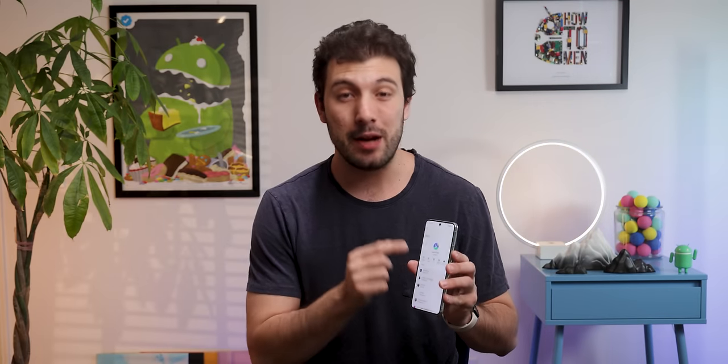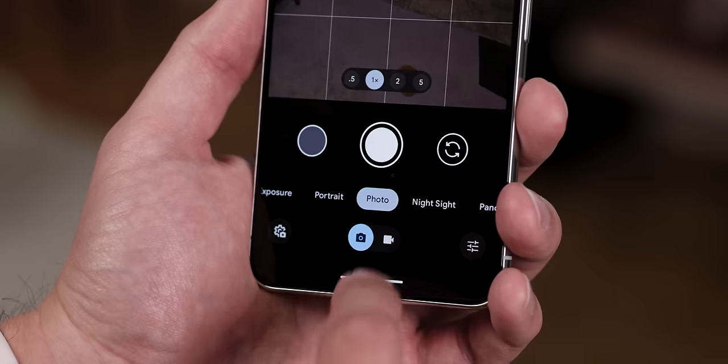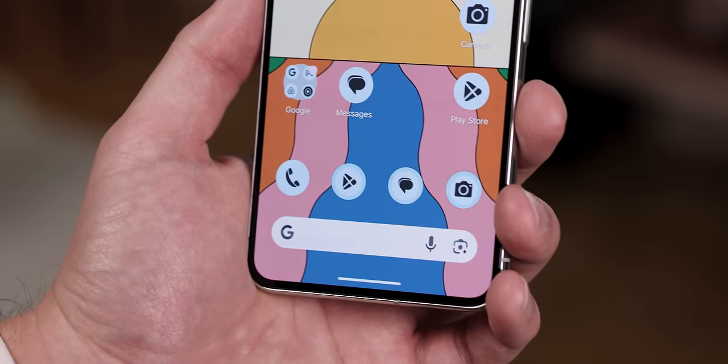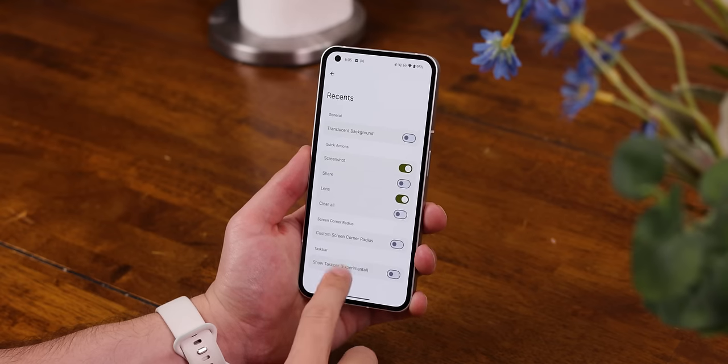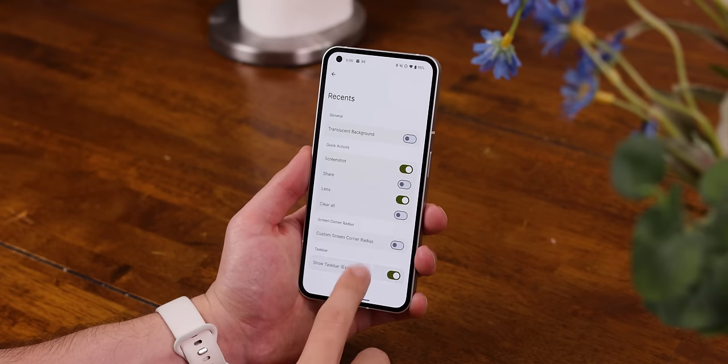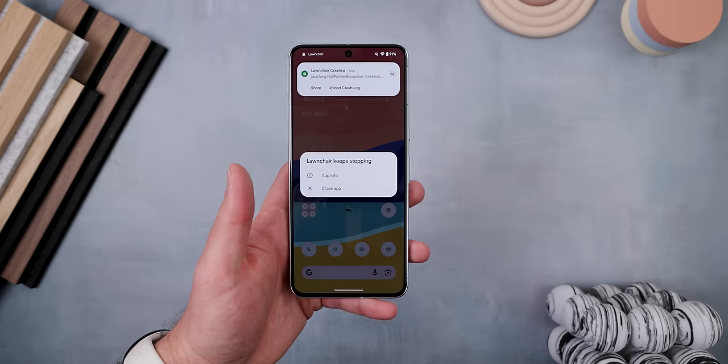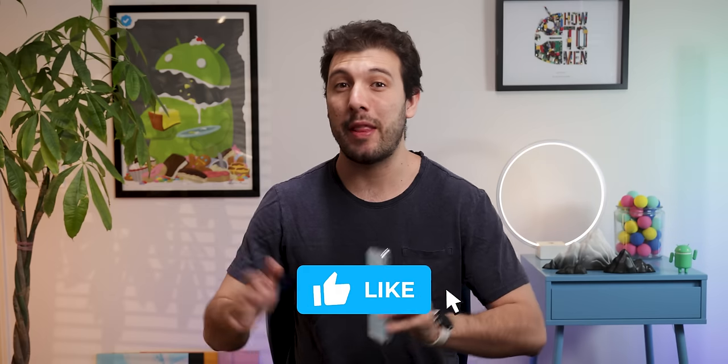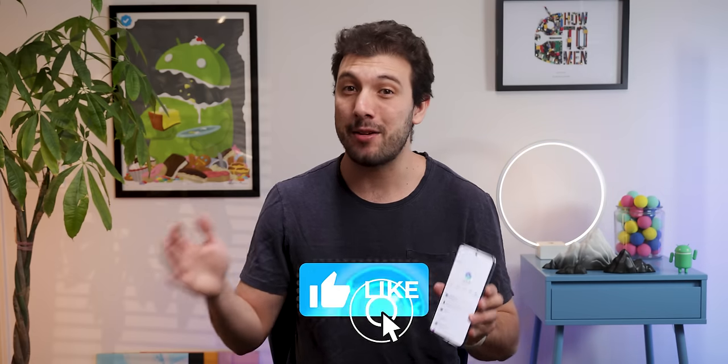First off, they're still in their first early beta version, so if you do download this update, just keep in mind that you could experience a number of bugs, broken features, and even some crashes. So just be warned. Plus, this latest update is not on the Play Store, but I'll leave some links right below the Like button to download it for free.